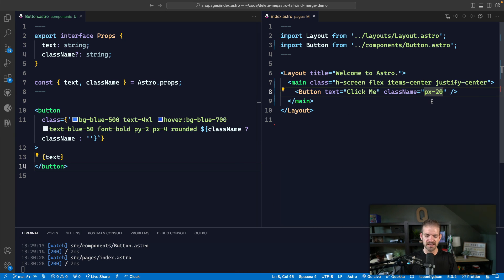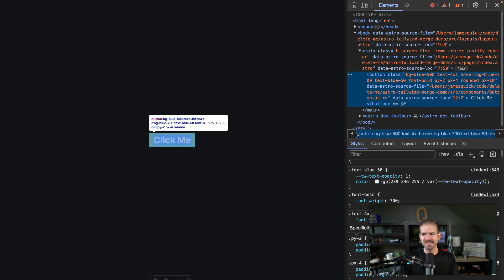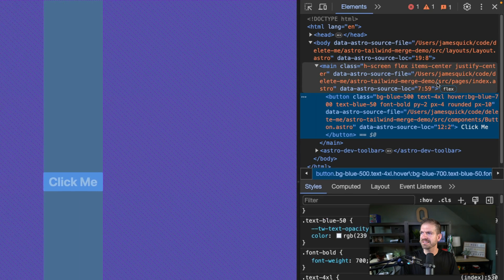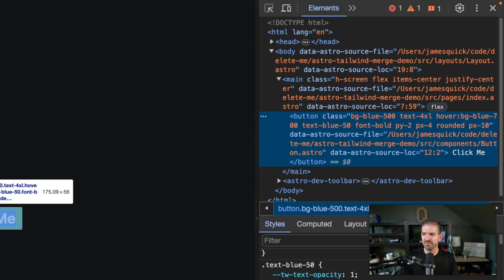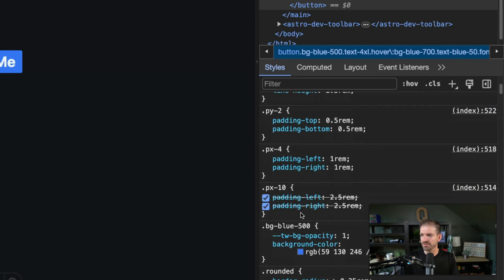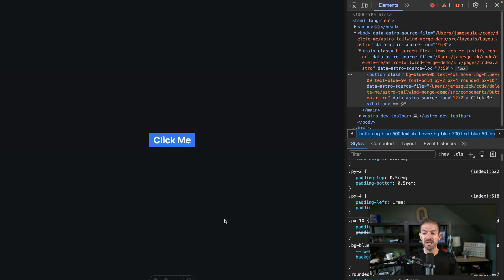Let's say we do a PX of 10. Well, in this case, you may not be able to tell, but this is actually not applying PX of 10. If we look inside of this again, you can see that it actually has the class of PX-10, but for some reason when we scroll down, you see this is being crossed out. We'll talk about that in a second.